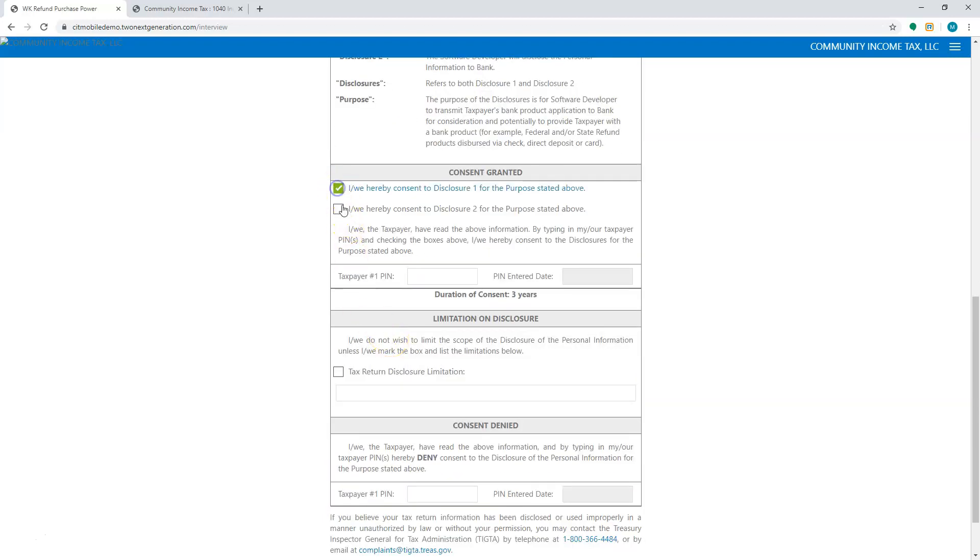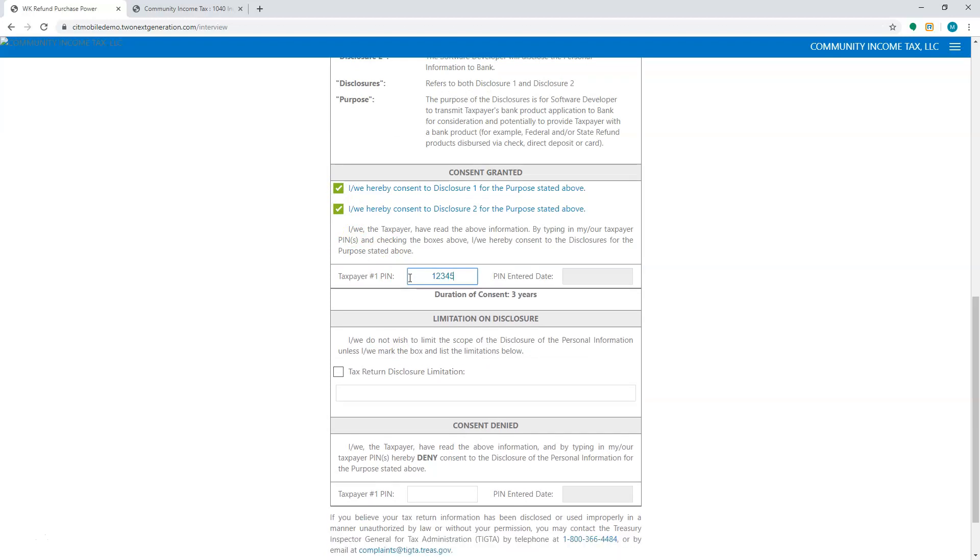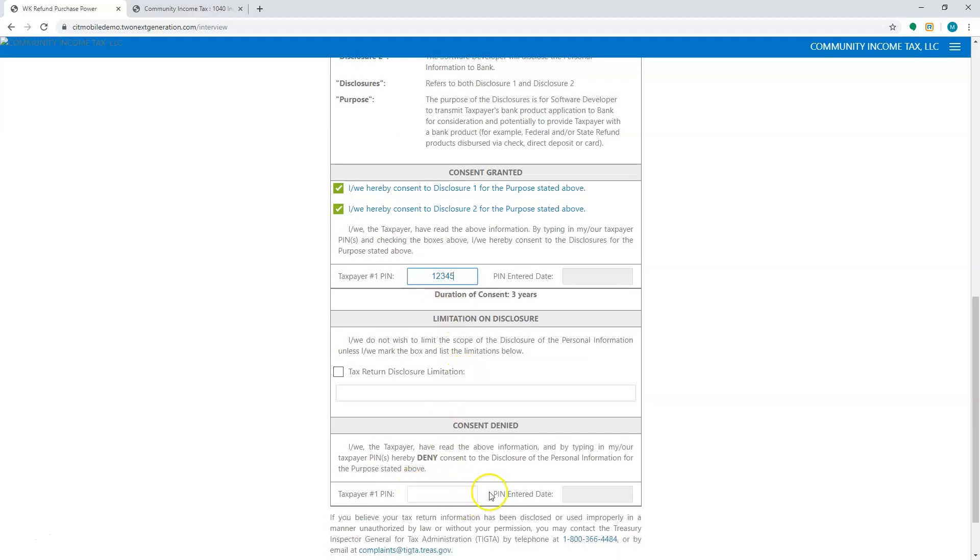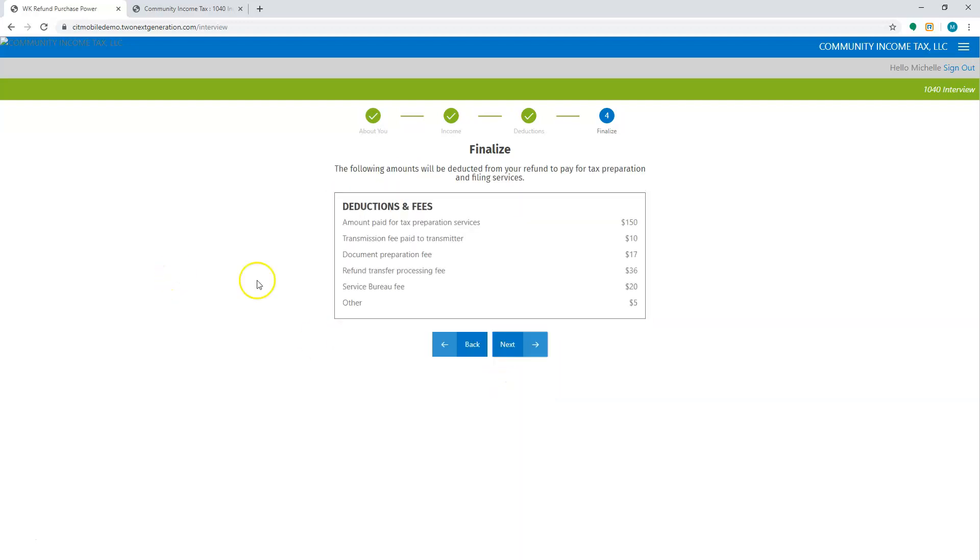And we're going to consent. We're going to hit next. This is where they can choose the refund advance, pre-act, the RT, RT for the fed and the state, or a disbursement check. It will only show what you have the capability of being able to offer. So I'm going to just say refund advance. I'm going to hit next.